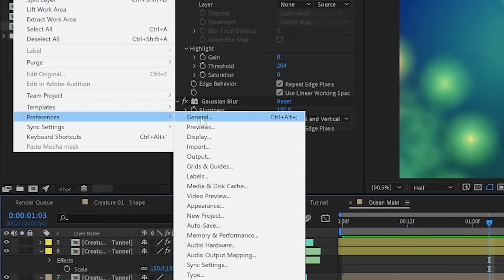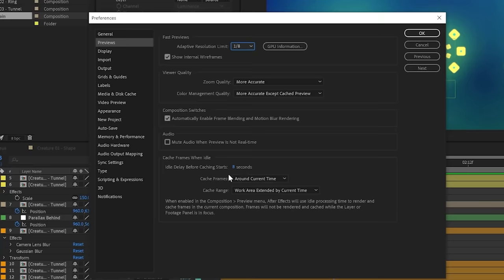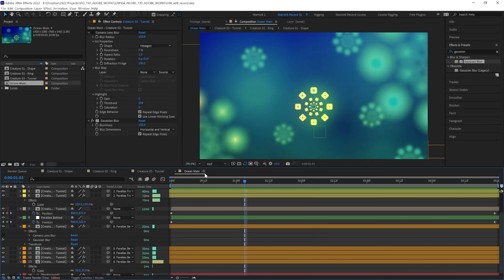And you can turn that on and off in Preferences, Preview, and you can also select the delay for how long After Effects will wait while you're idle before it starts previewing in the background.